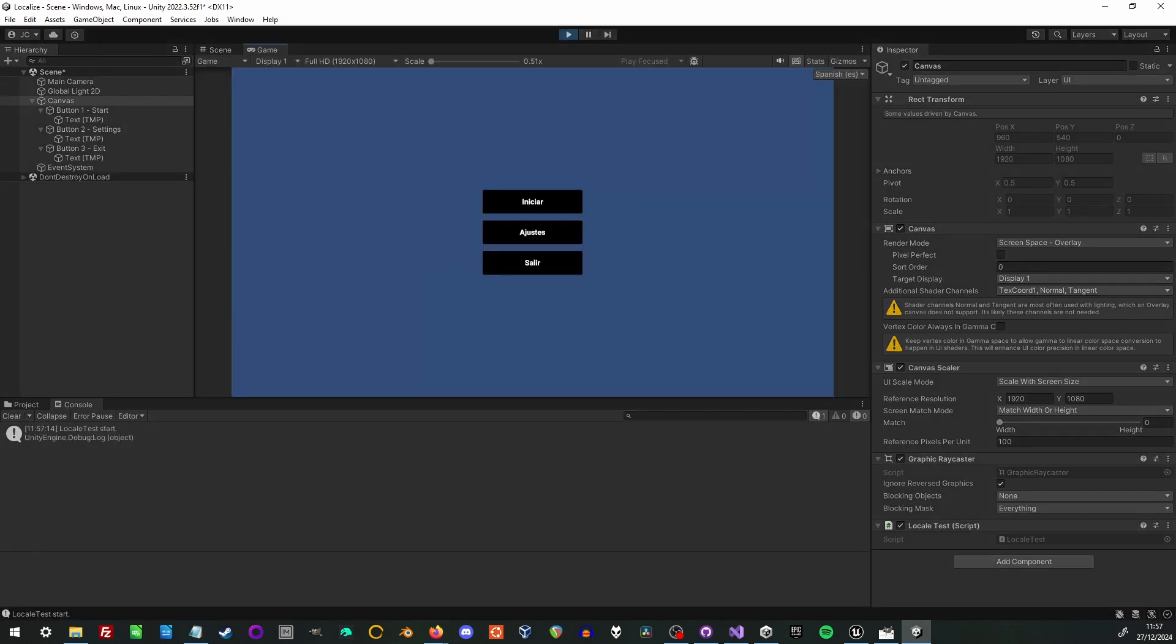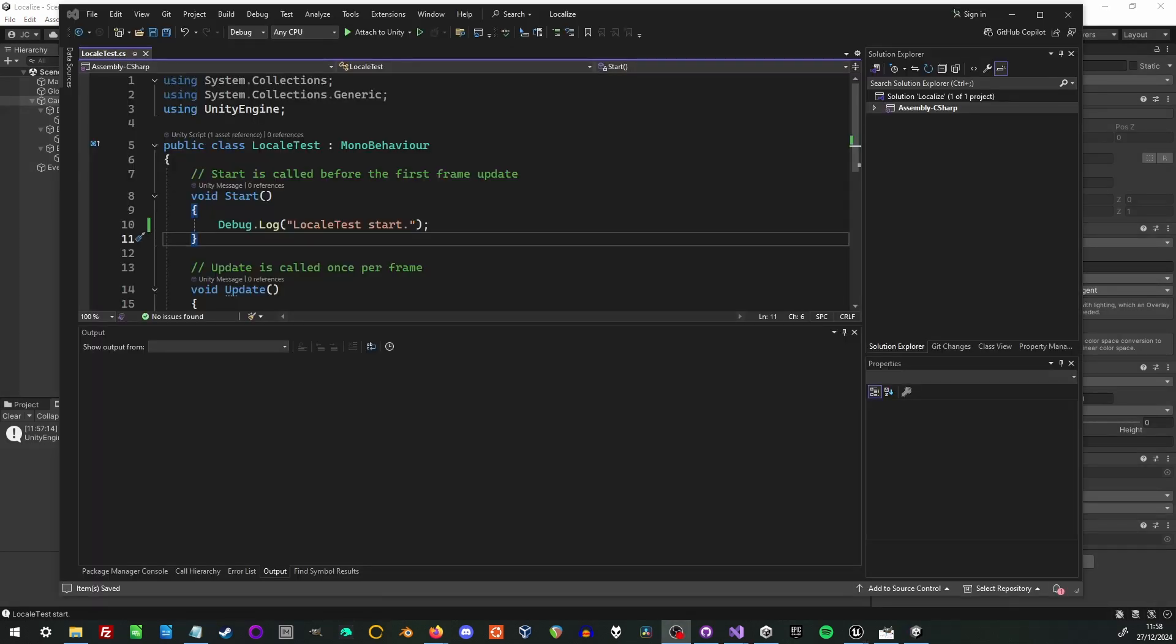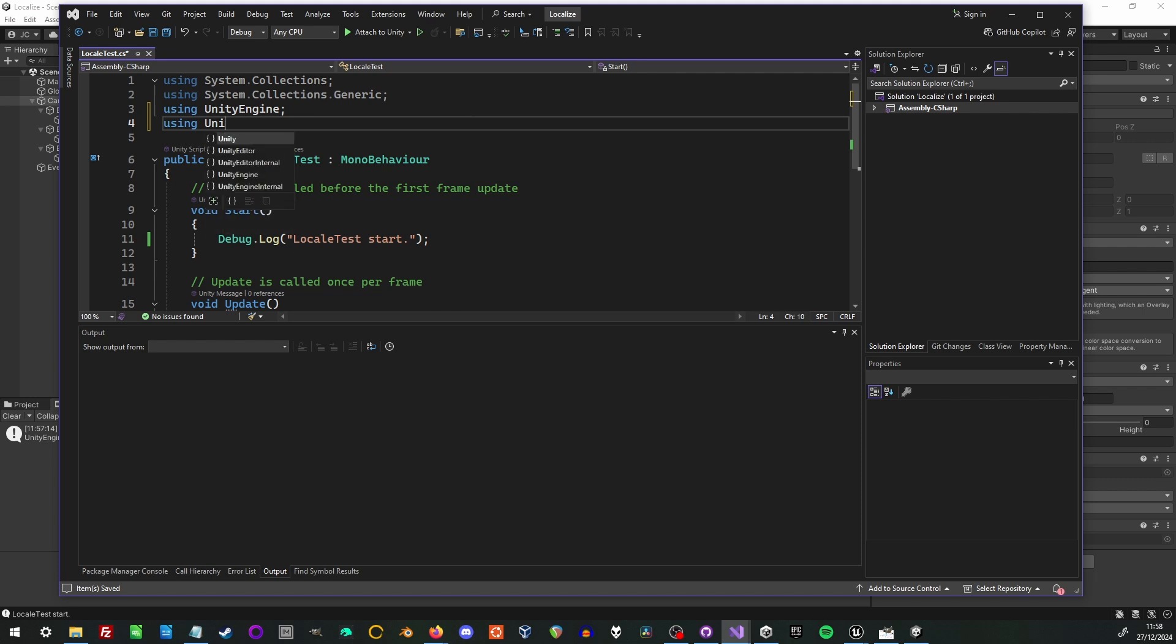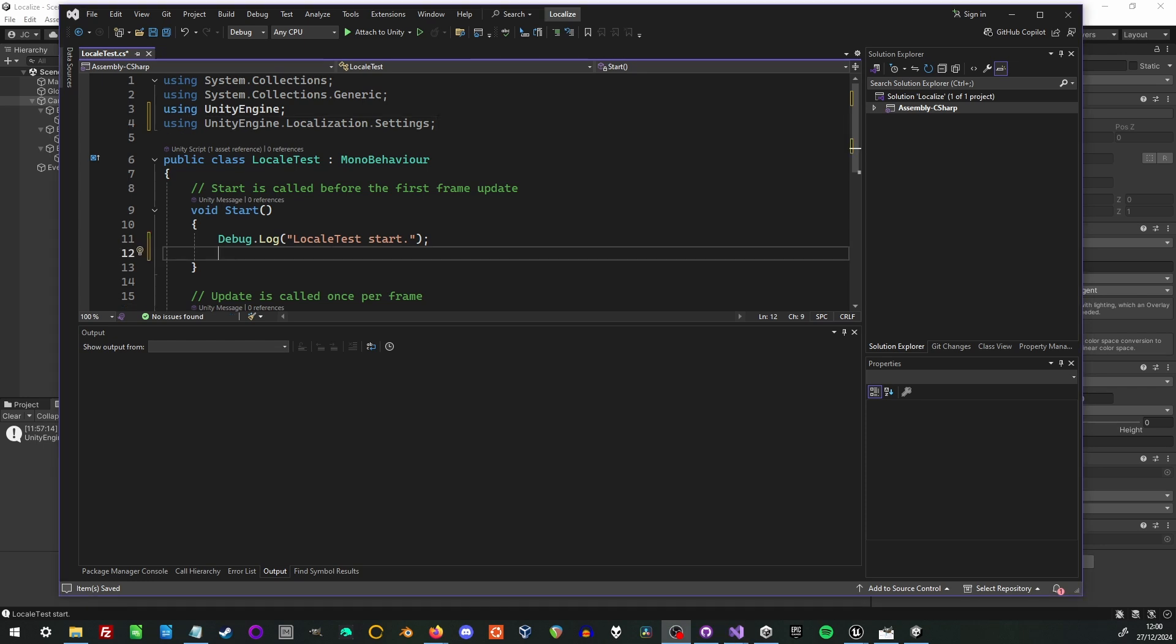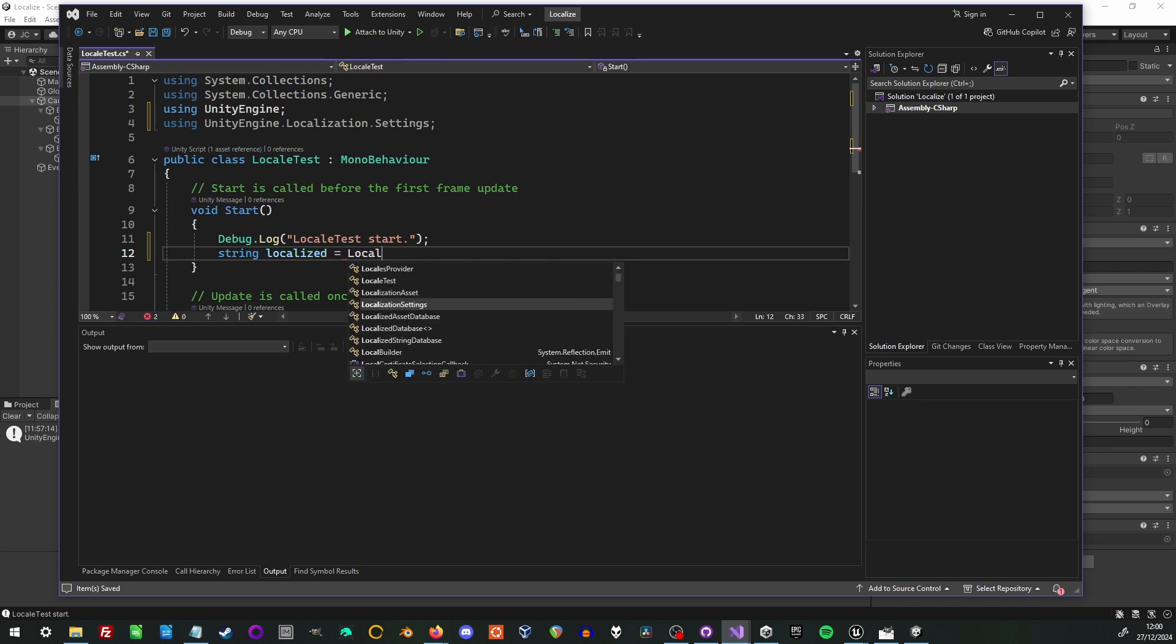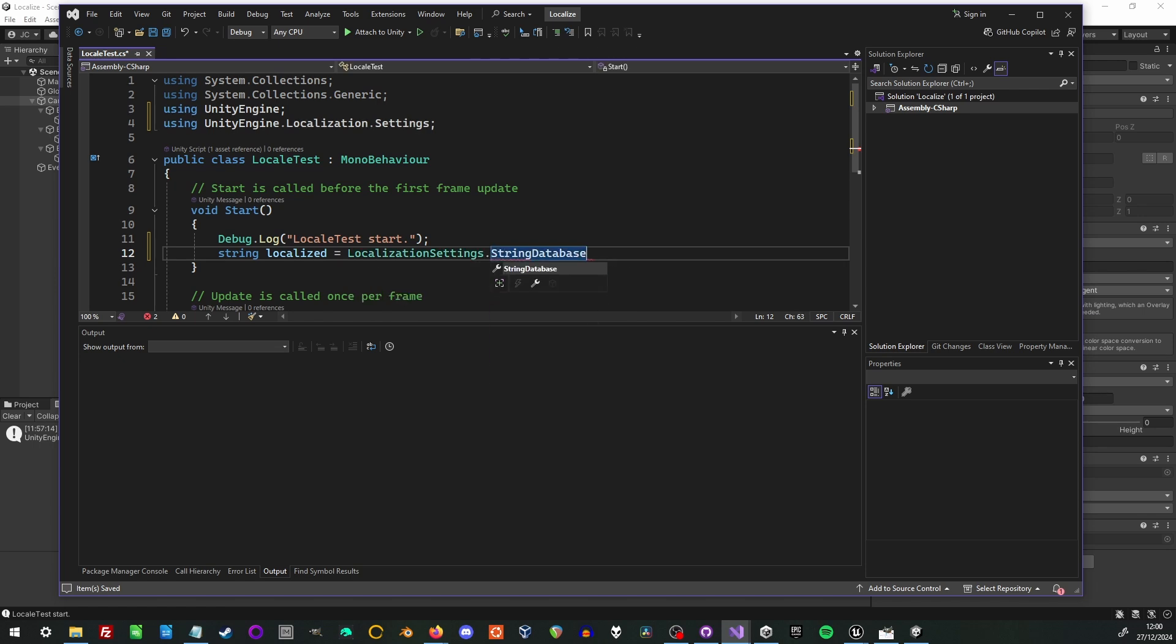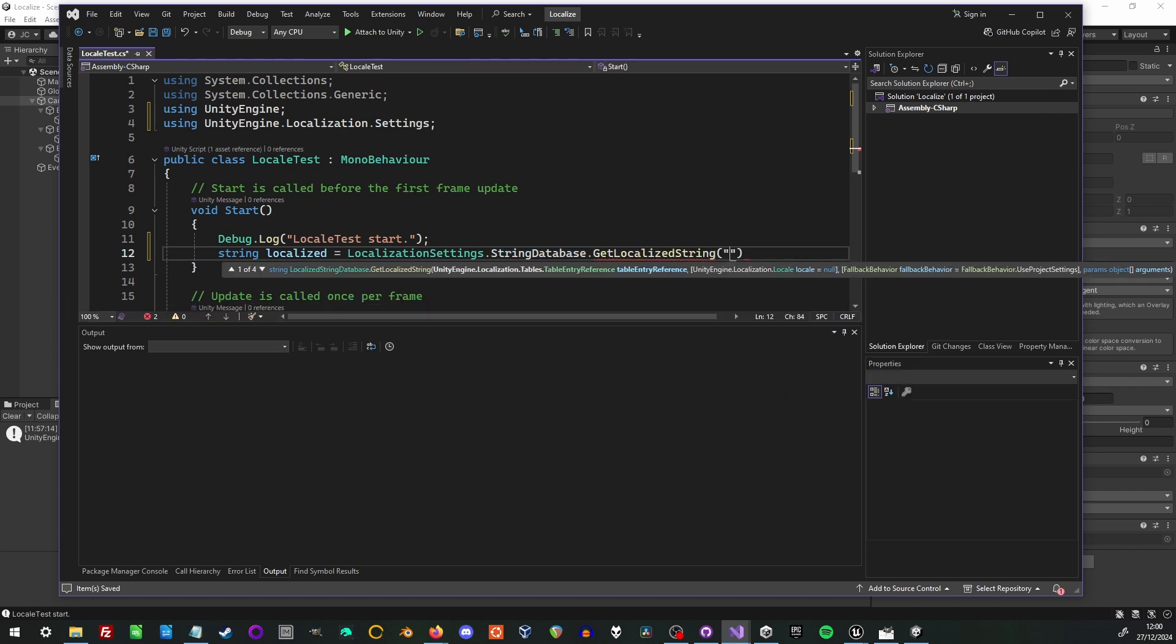Great now we're ready to actually go in and translate some things in the code. Start by adding unity engine dot localization dot settings. Which is a very important namespace for us to be able to actually translate things. And then I define a string. And call localization settings dot string database dot get localized string. And it wants two arguments. The first is the name of the string table.